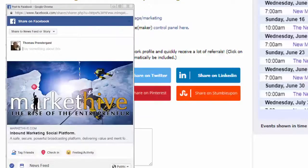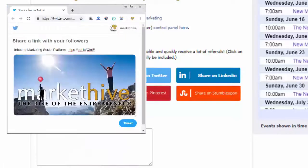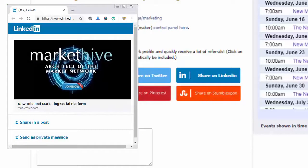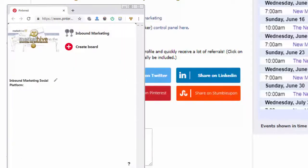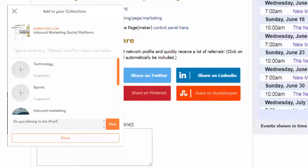That's simple: Facebook, Twitter, LinkedIn, Reddit, Pinterest, and StumbleUpon, now known as Mix.